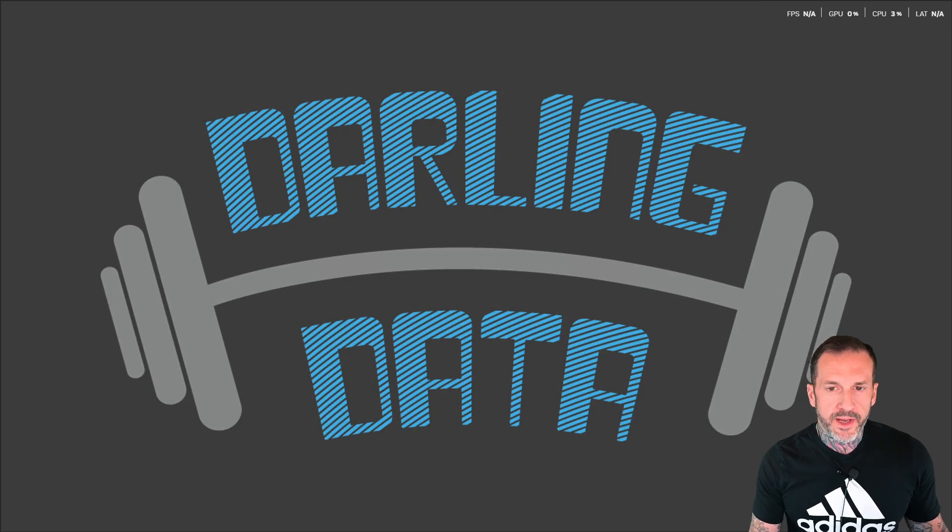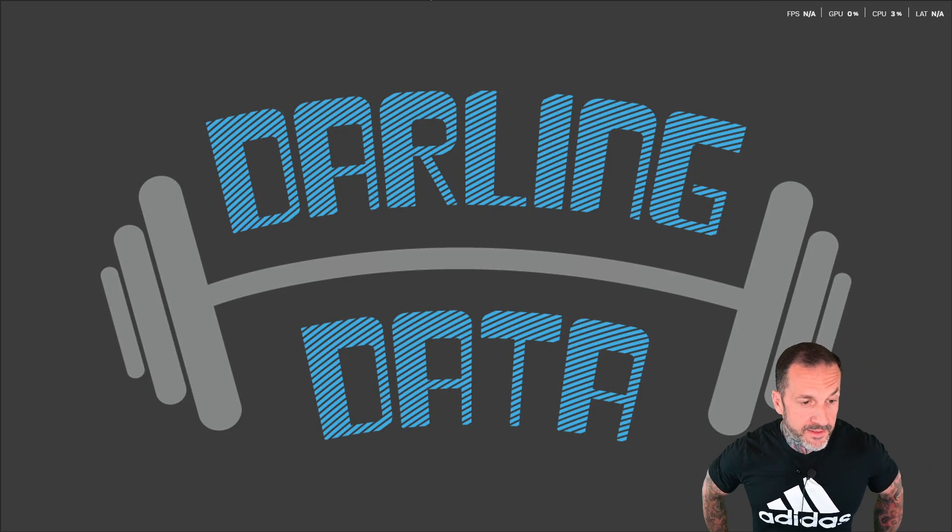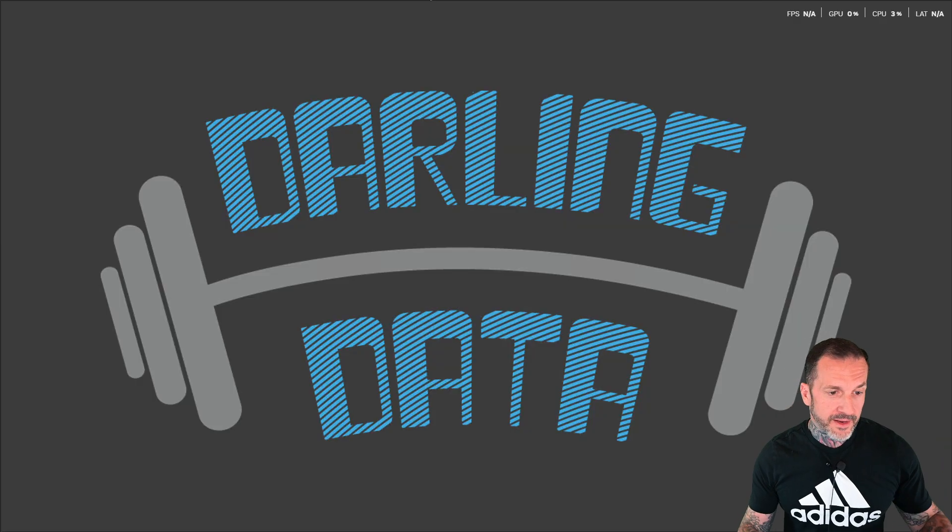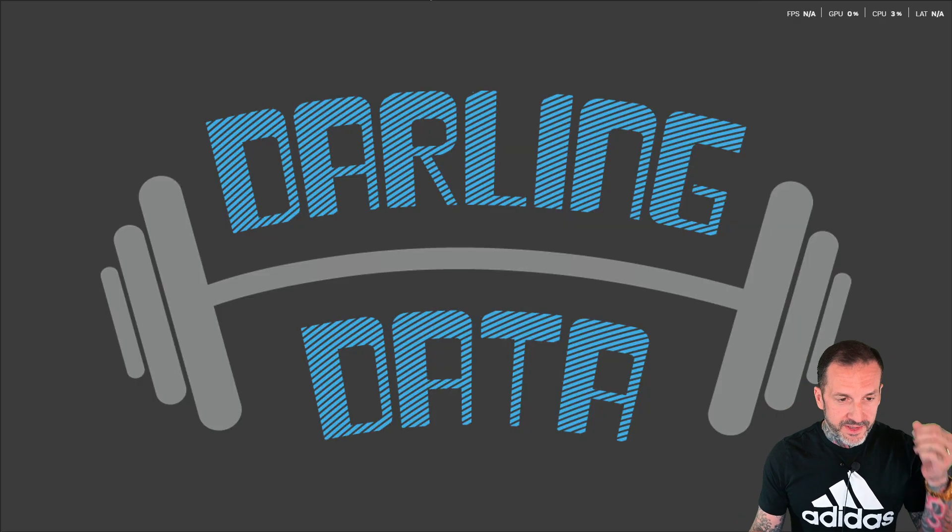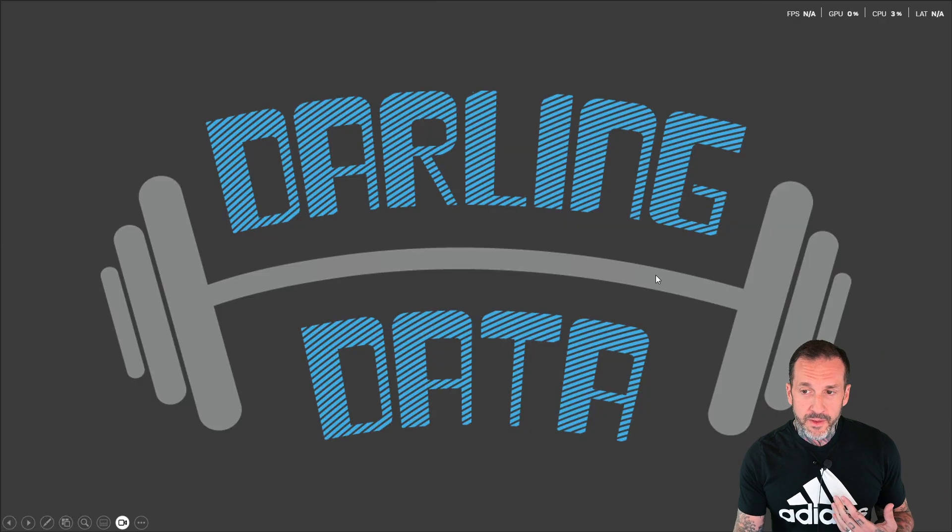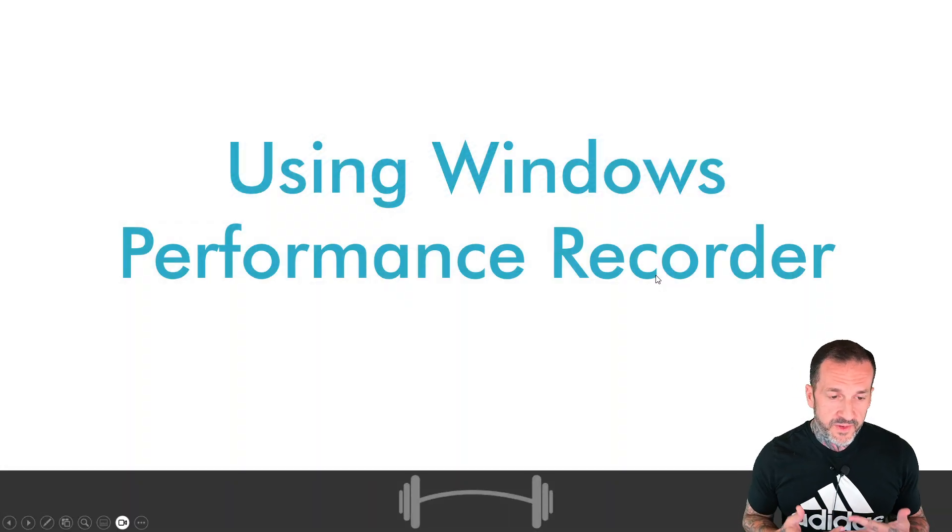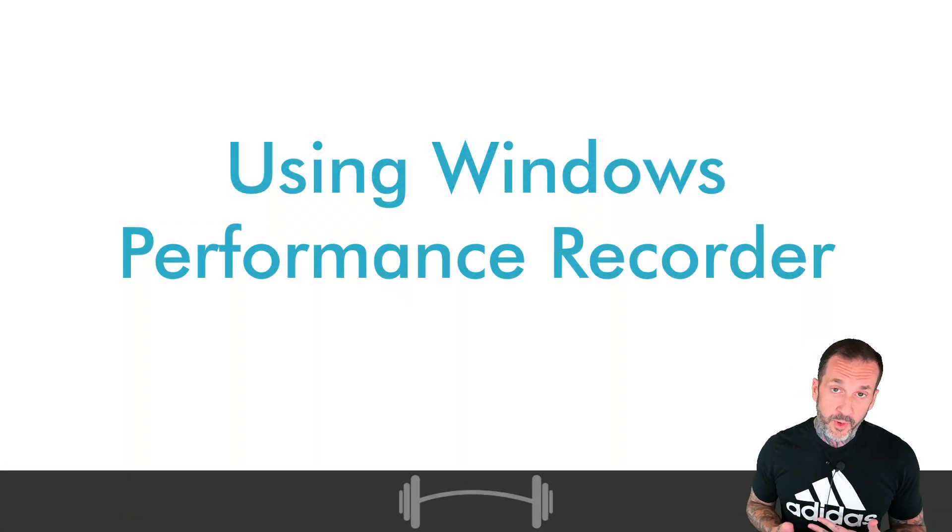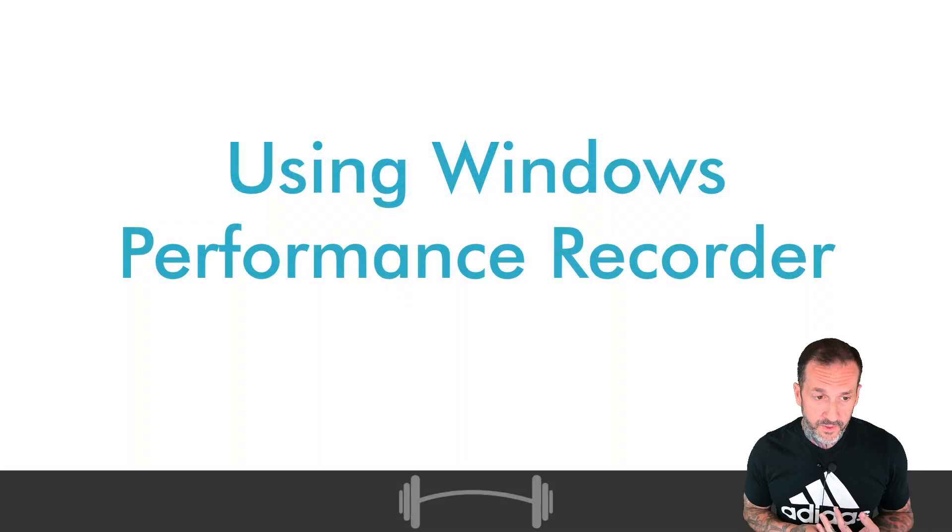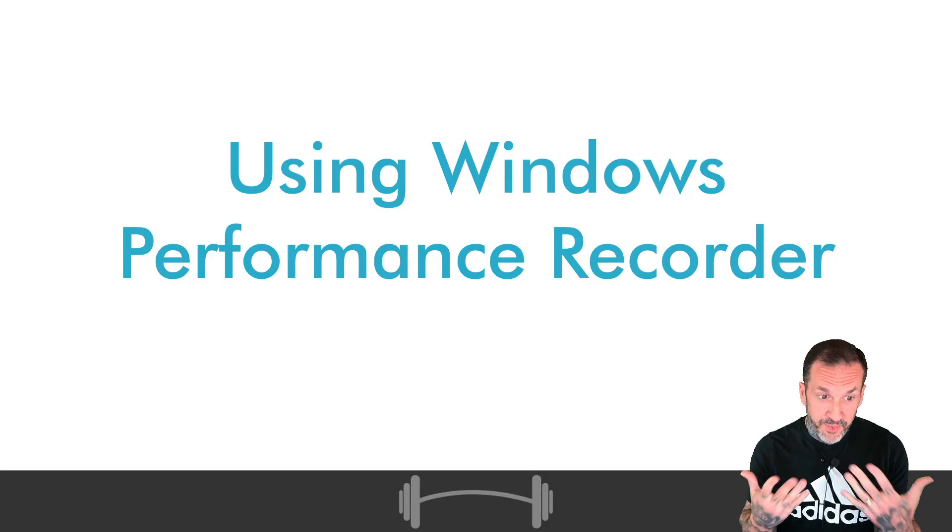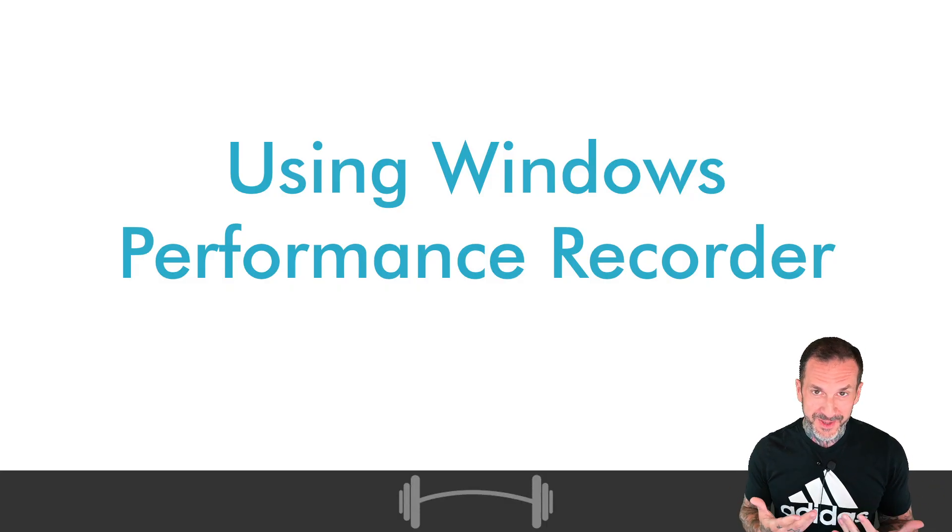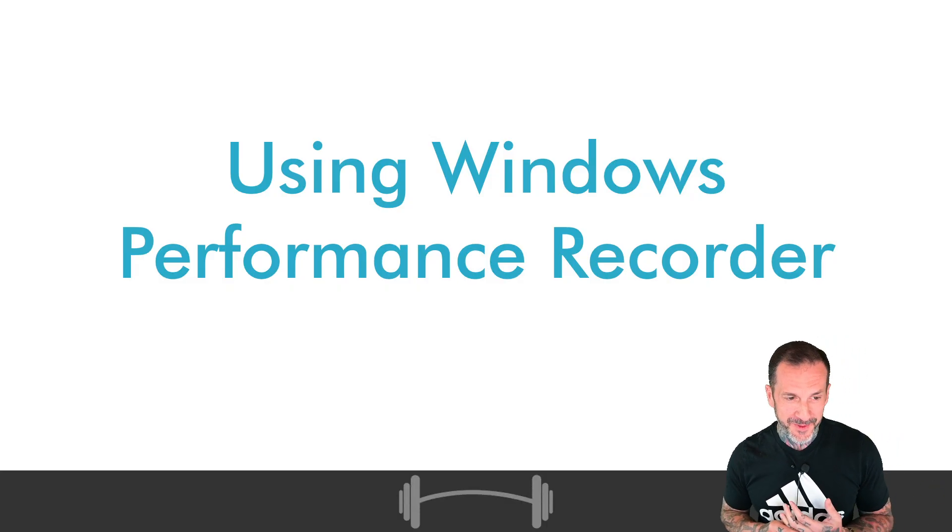Eric Darling here with Darling Data and today's video is an interesting one. This video is going to talk about using Windows Performance Recorder to track down a deeper level of performance problem in SQL Server.